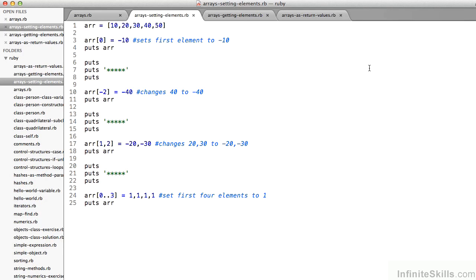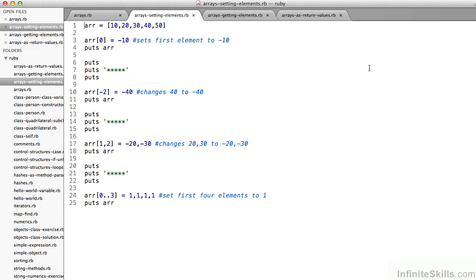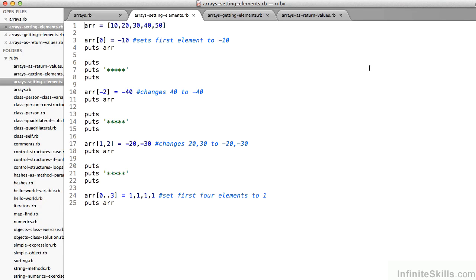And then lastly, note that I can use a range on line 24. arr at 0..3 equals 1, 1, 1, 1. That says, including the element from 0 up to and including the element at position 3, set those values to be 1. So upon completion of this code, the array would have values 1, 1, 1, 1, 50.